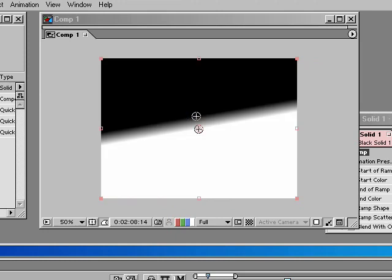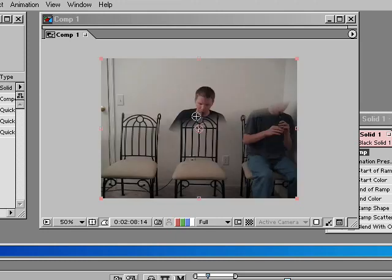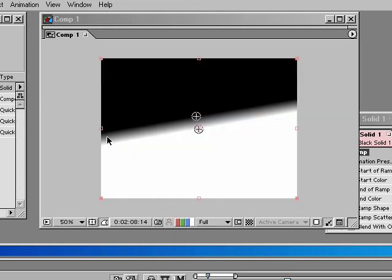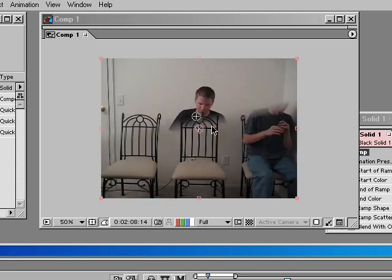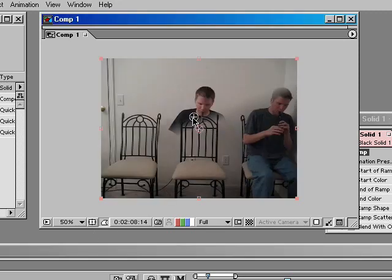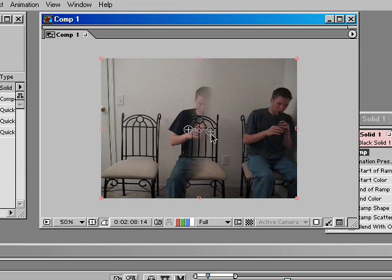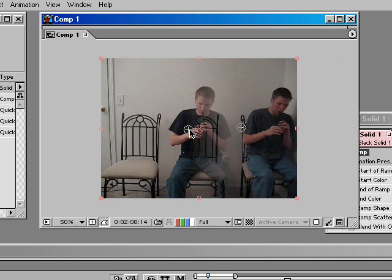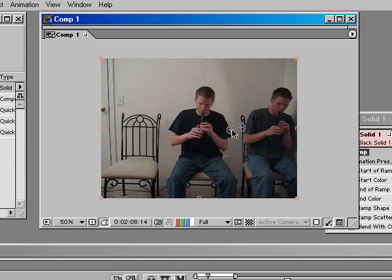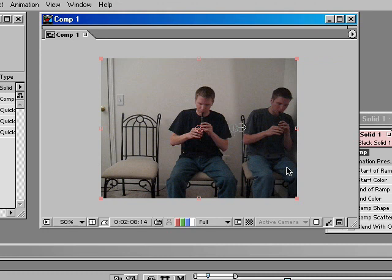And so, what we want to do is, this dividing line between black and white, we want to put that between those two characters. And so, when we apply that effect, we can kind of move these around so you see that blend start to show up. And there you go.